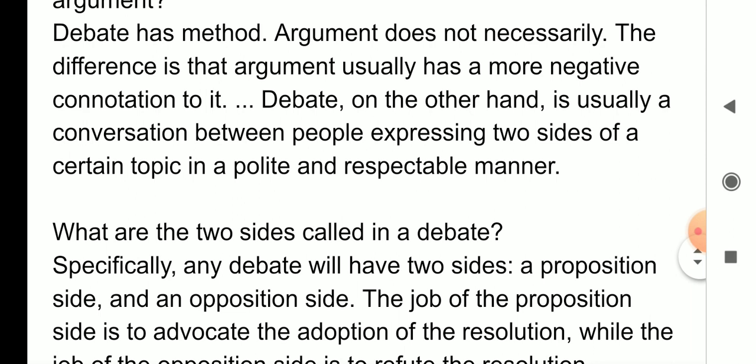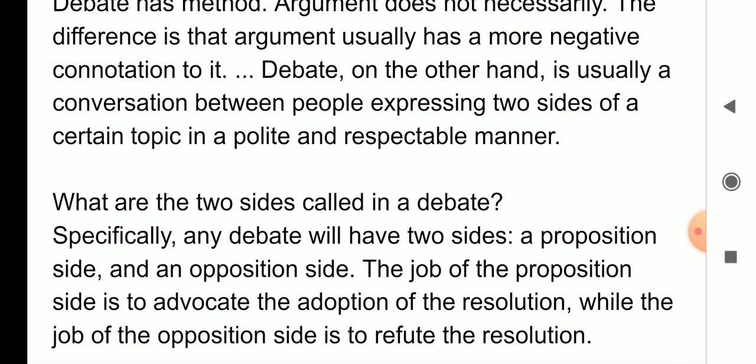What are the two sides called in a debate? Ab doh sides kaun si hain? Jaise maine bataya — favor or opposite. But specifically, any debate will have two sides: jo favor mein hain unko hum kehte hain proposition side, aur doosra jo opposite mein hain unko hum kehte hain opposition side. The job of the proposition side is to advocate the adoption of the resolution, while the job of the opposition side is to refute the resolution — refute matlab usko refuse karna, uske against bolna. Aur jo proposition mein hain woh usko adopt karta hai, uss se sahmat hai — toh yeh hota hai hamare debate ke andar.